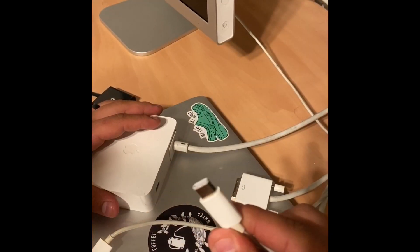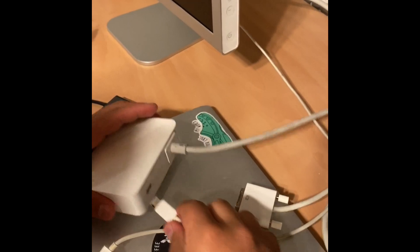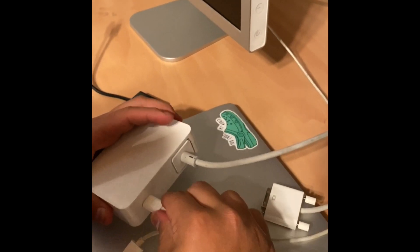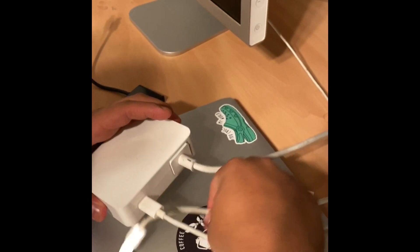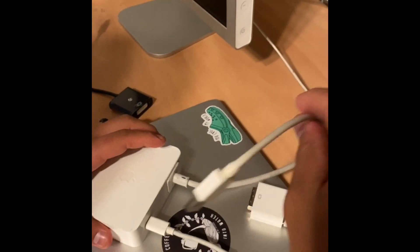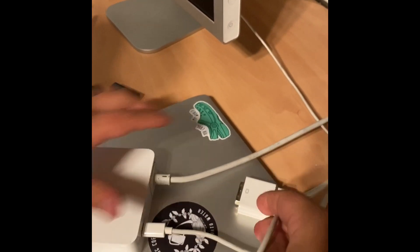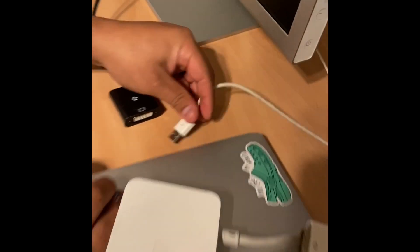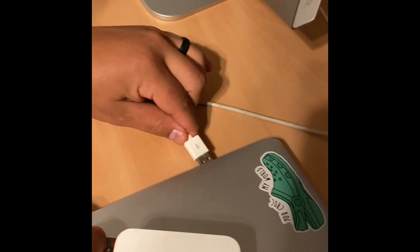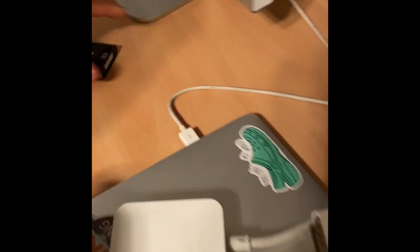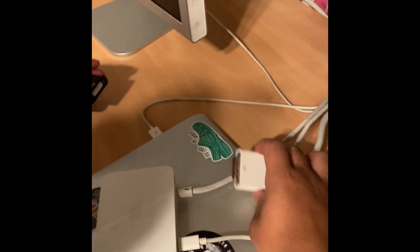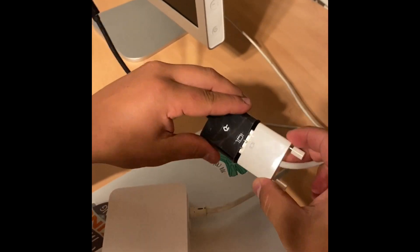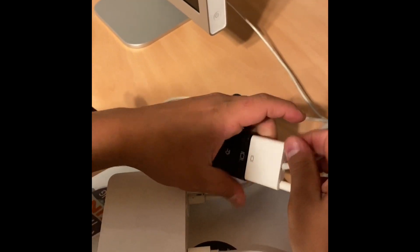So I'm gonna go ahead and plug in the power, boom, USB. Now the DVI.